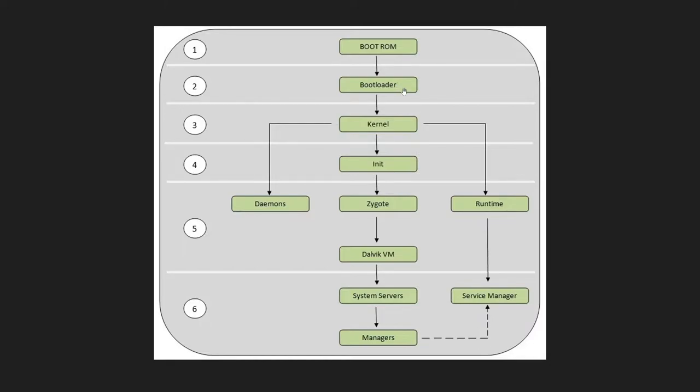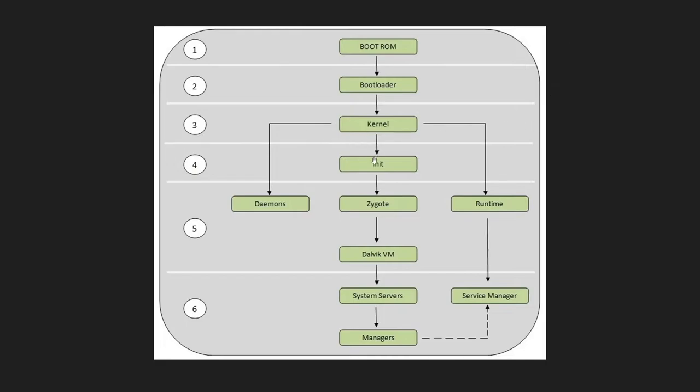Then your RAM memory will initialize or execute the kernel, and then your kernel will initialize different drivers, load your libraries, start some background processes for the system level part, and then initialize one more process with the name init. Before this init process, up to this kernel part, this was known as your system space.